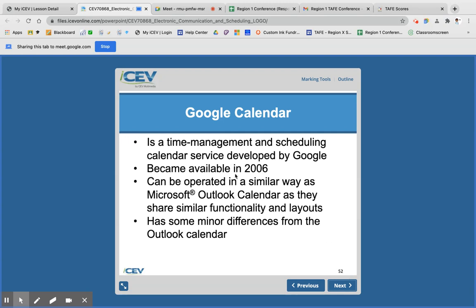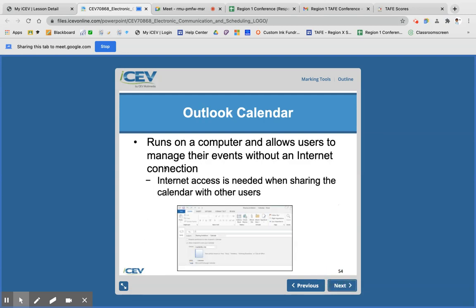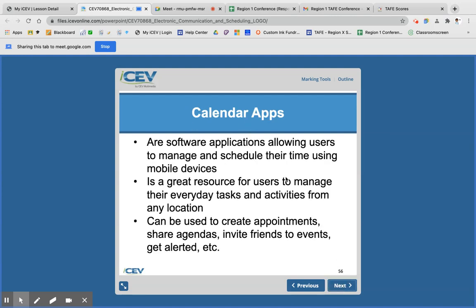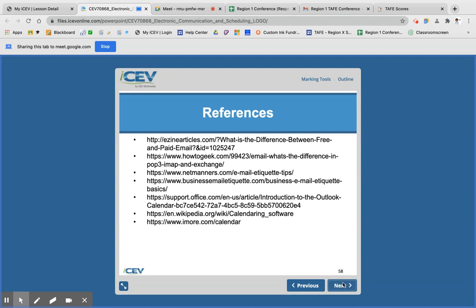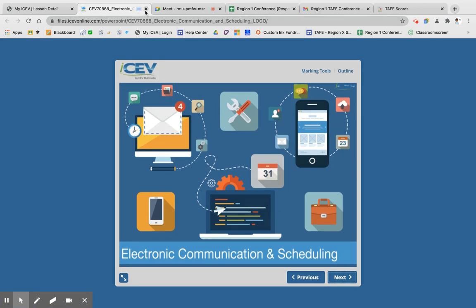Google Calendar is one you have access to through your Google Classroom and Google email. It is an online calendar so you do need an internet connection, and there are some quick-add features. The Outlook calendar is really a lot like the first calendar. There are also calendar apps — probably on your phone you already have one — and you can use it similarly to create events and reminders. Are there any questions on electronic communications?